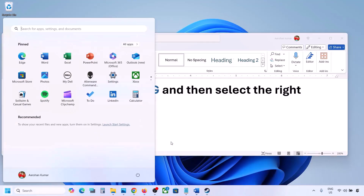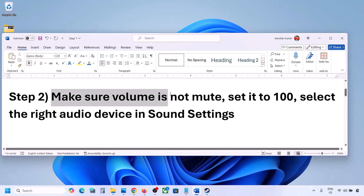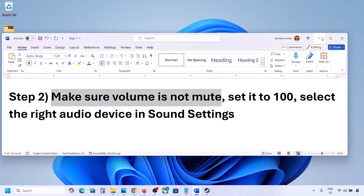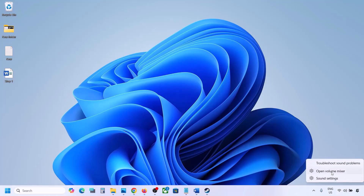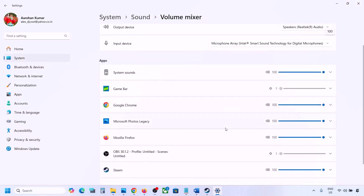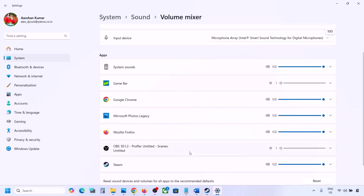The next step is to make sure volume is not on mute. Sometimes it gets muted. Right-click on the speaker icon at the bottom right, click on Open Volume Mixer, and here you will see your game if it's running. For your game, make sure the slider is set to 100.